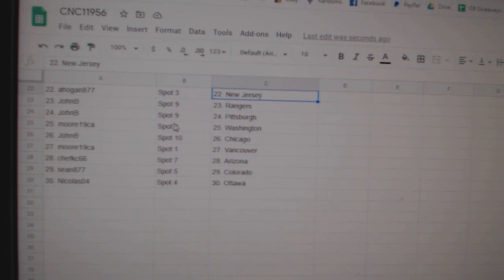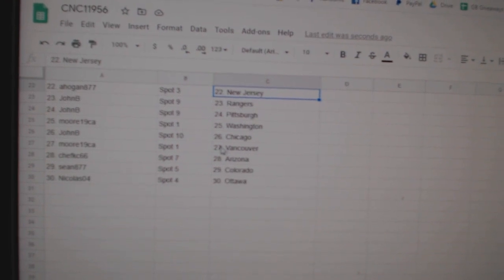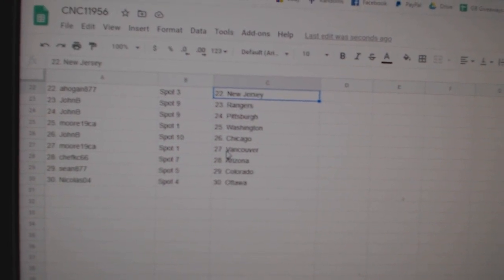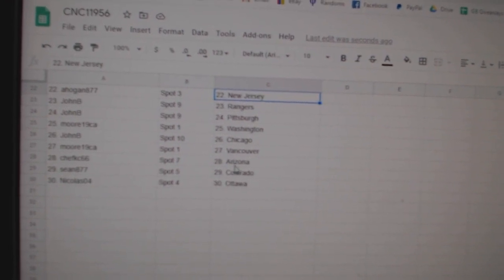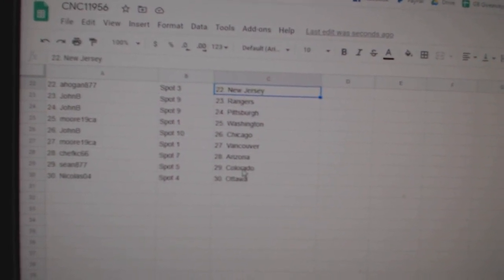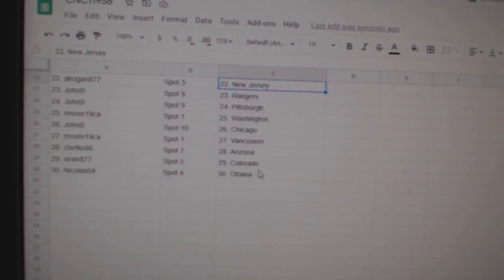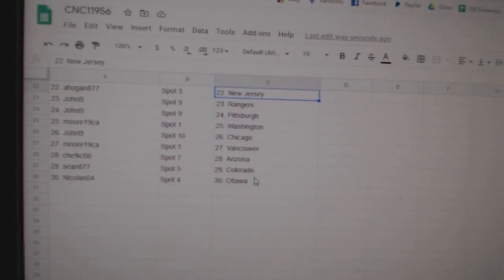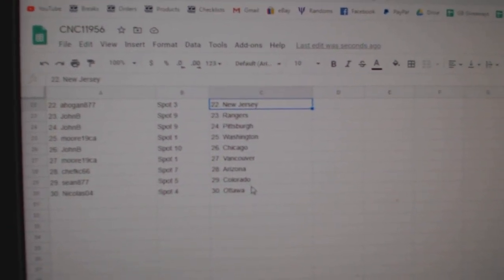John B Rangers Pittsburgh, Moore Washington, John B Chicago, Moore Vancouver, Chef Casey Arizona, Sean Colorado, and Nicholas Austin.